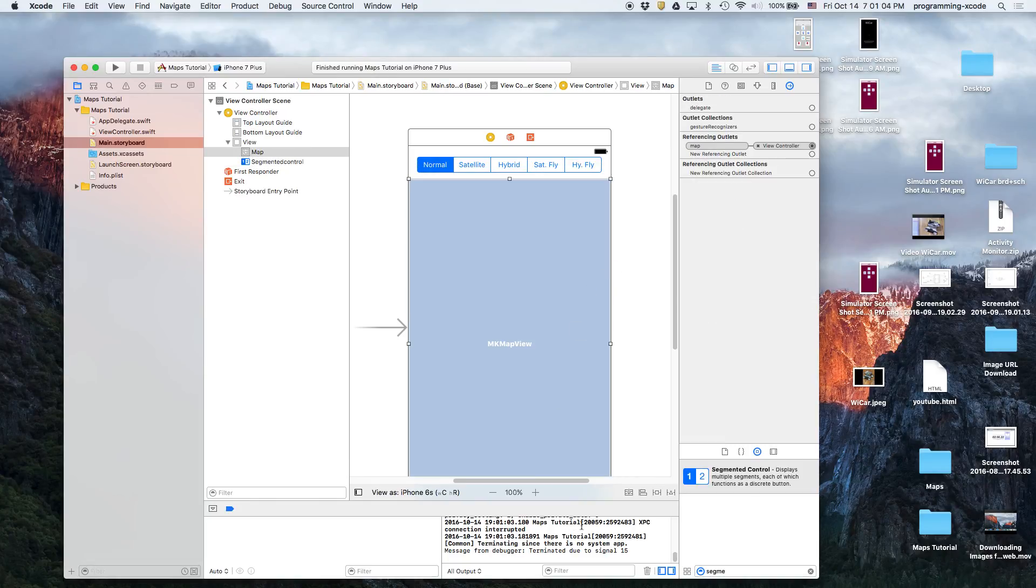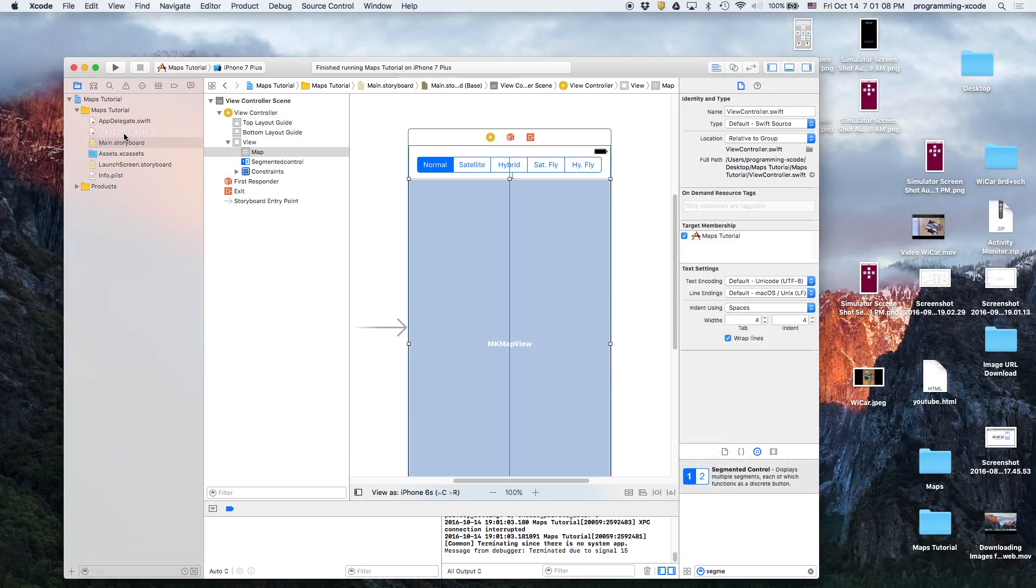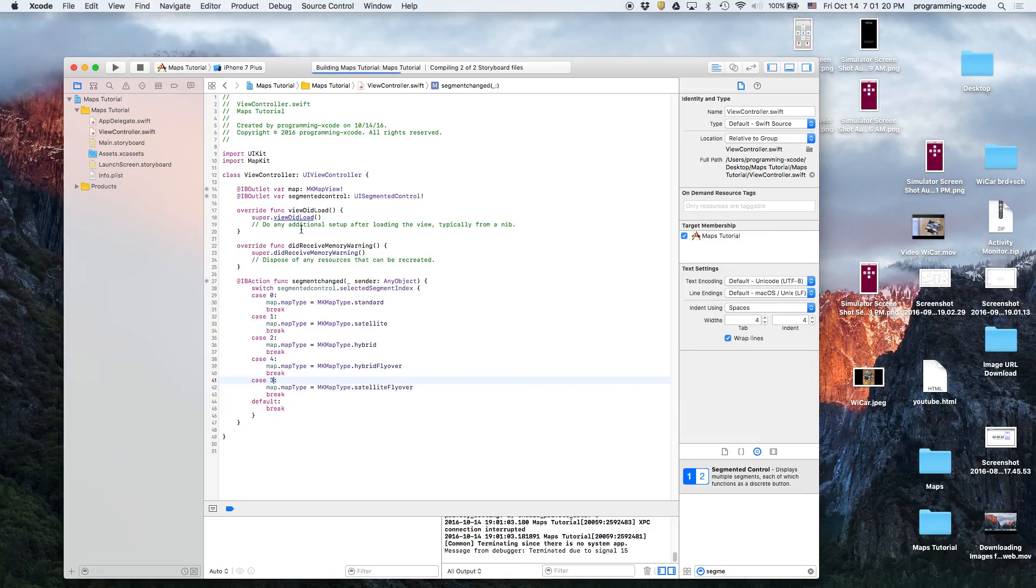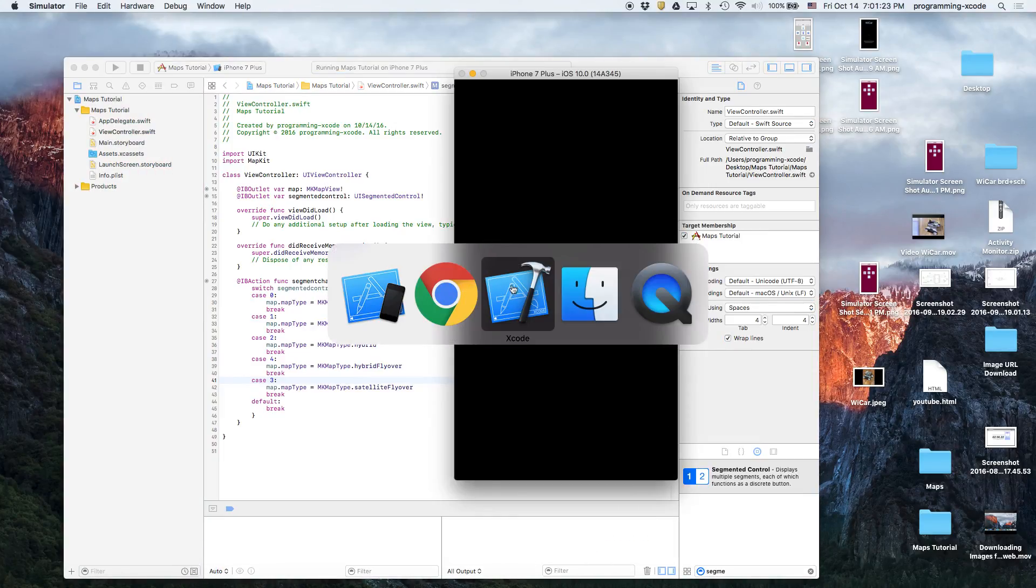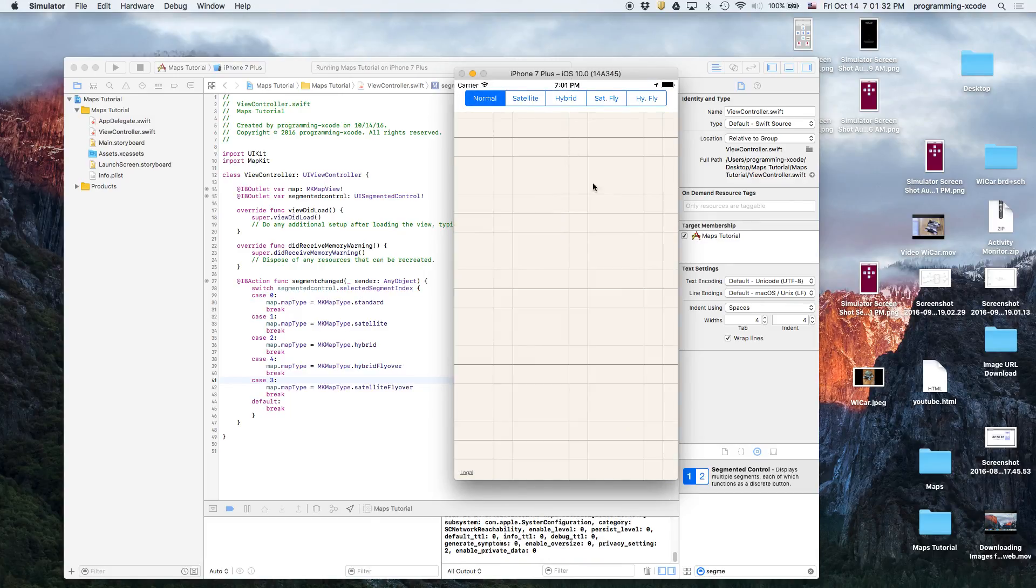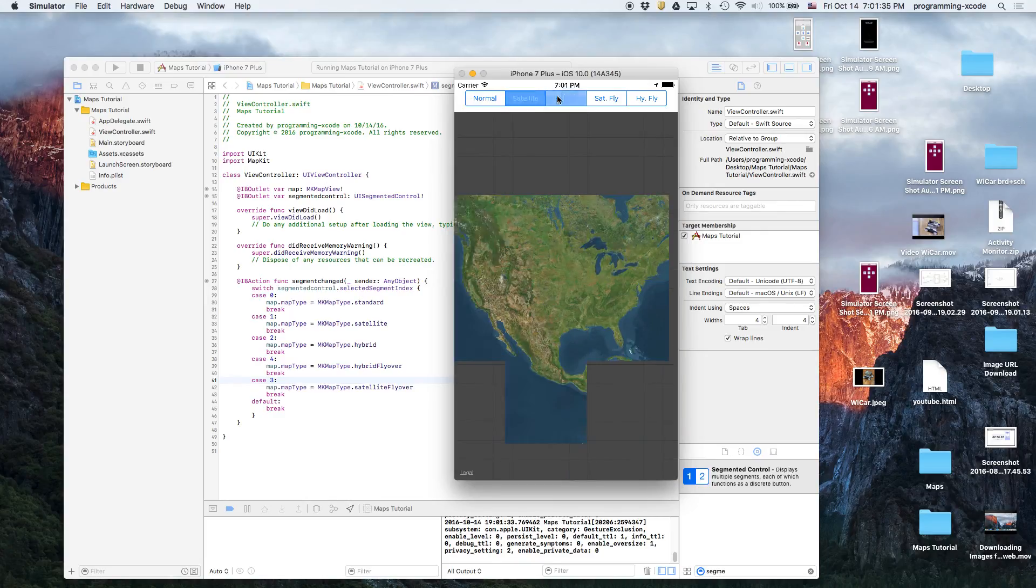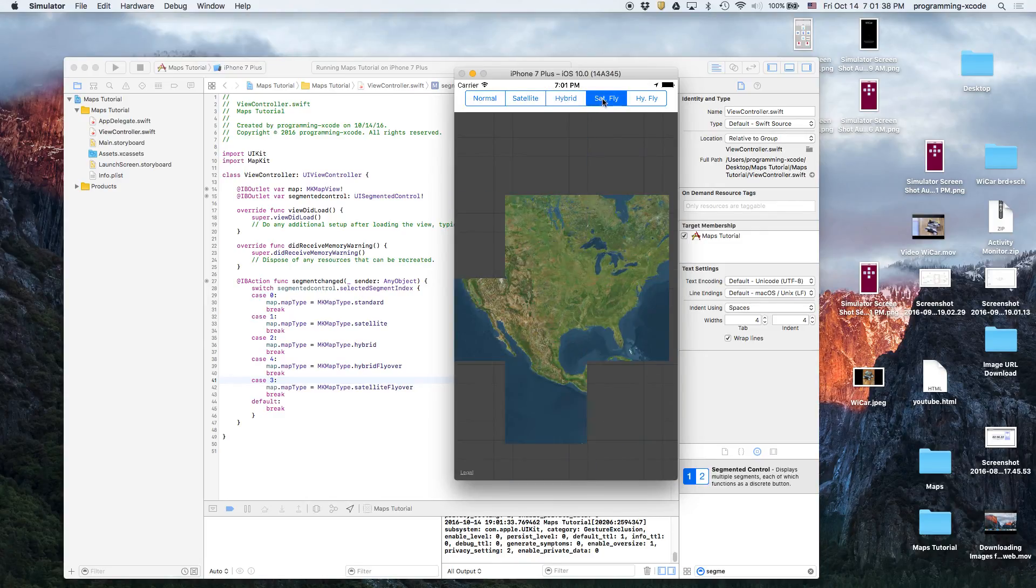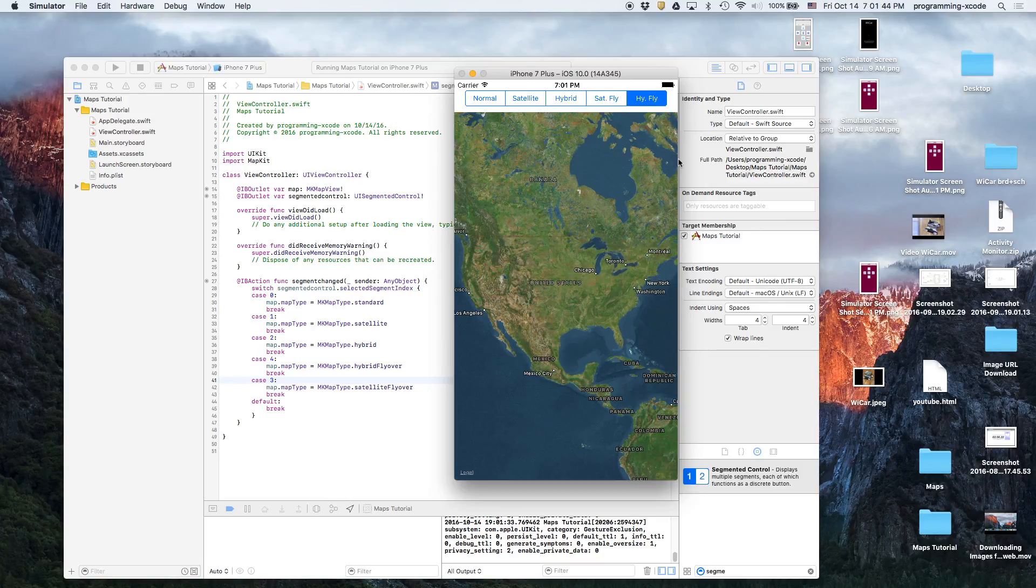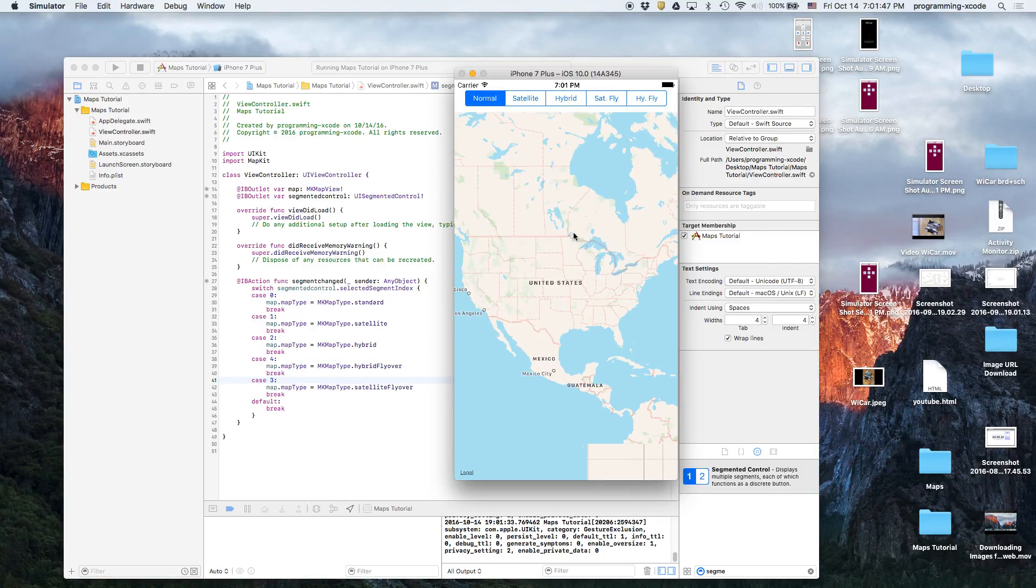So one more thing, add the missing constraints. Then we're going to view controller. Looks like this one is case 4 and this one is case 3. And then we will run again. Here we go, going, going, loaded. So that looks more appropriate.